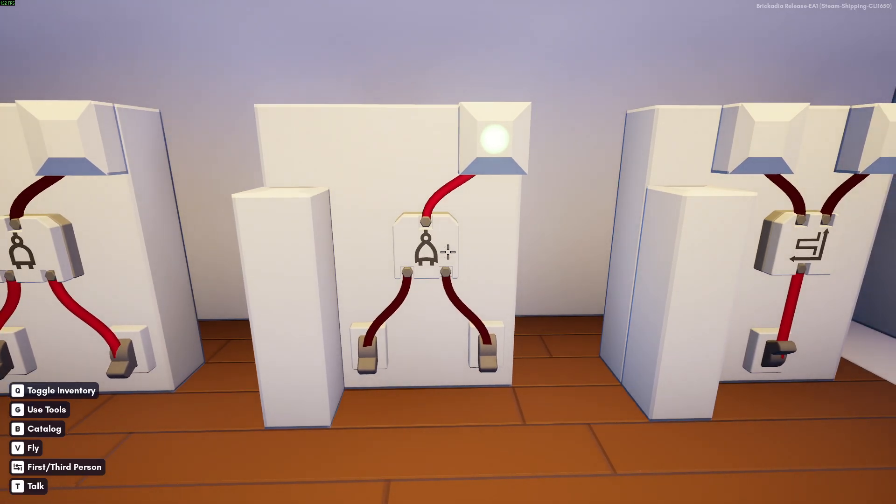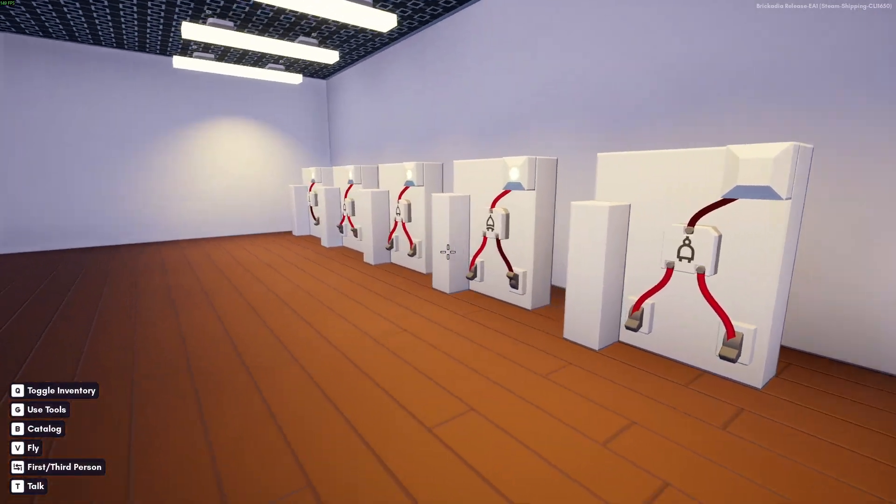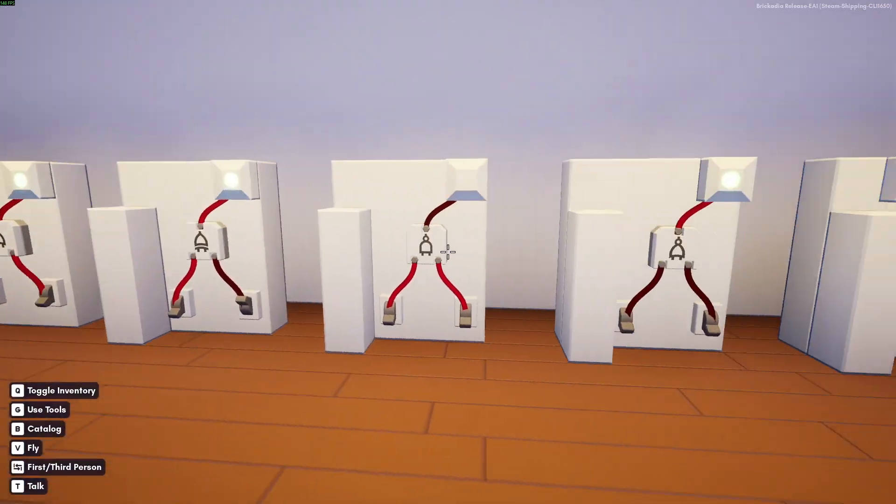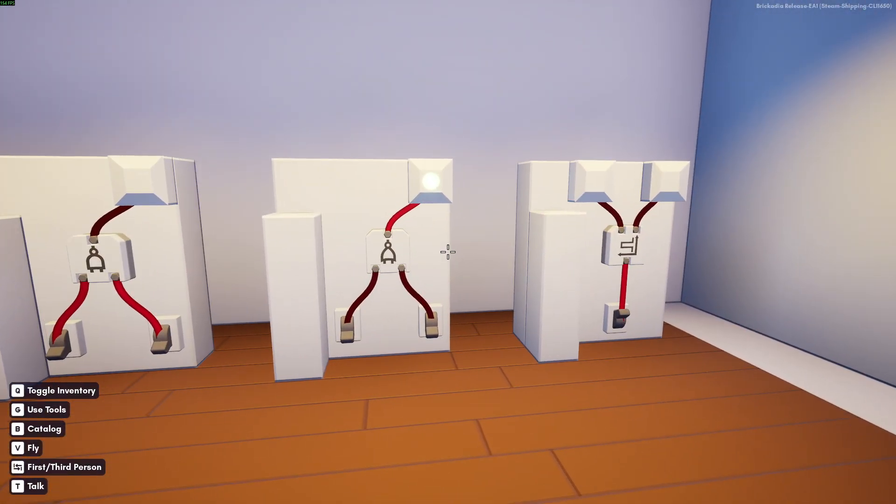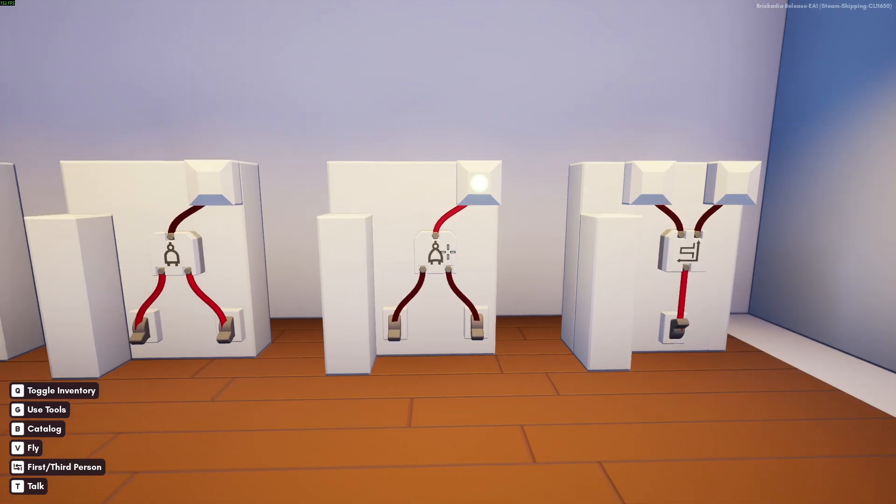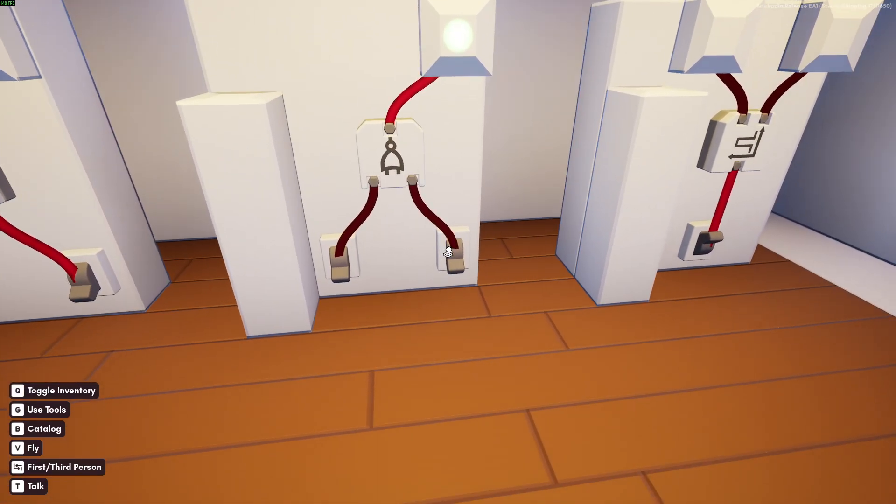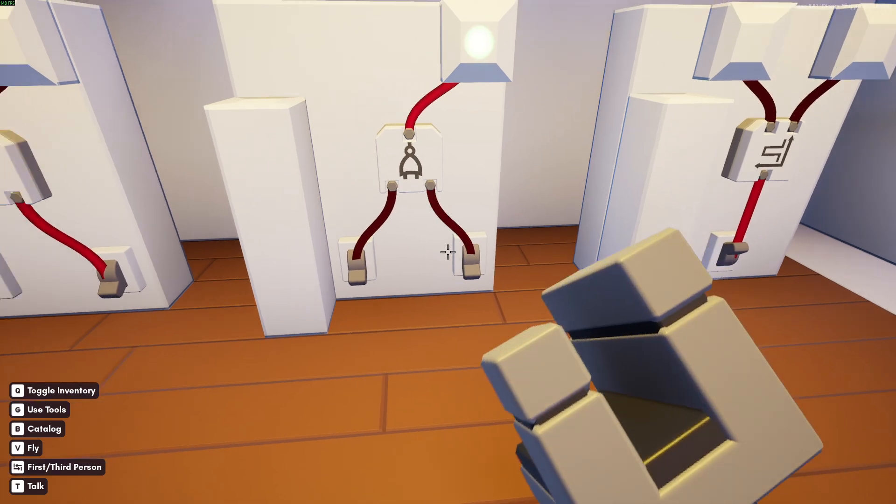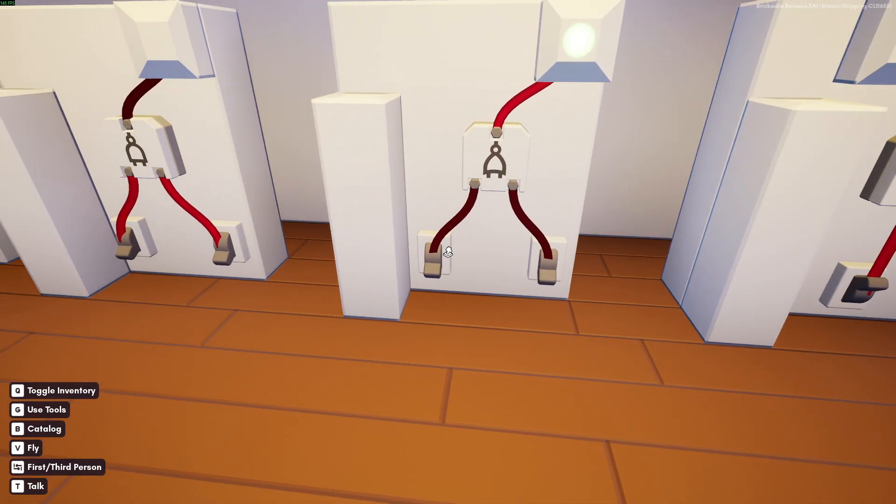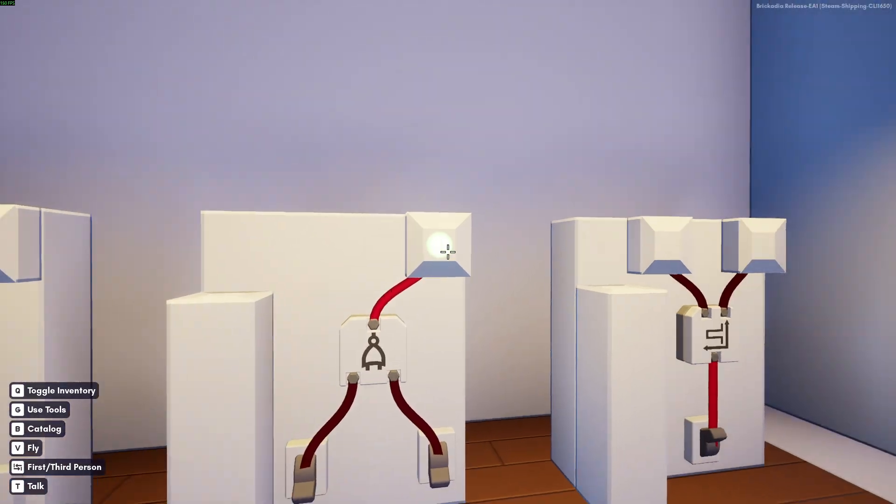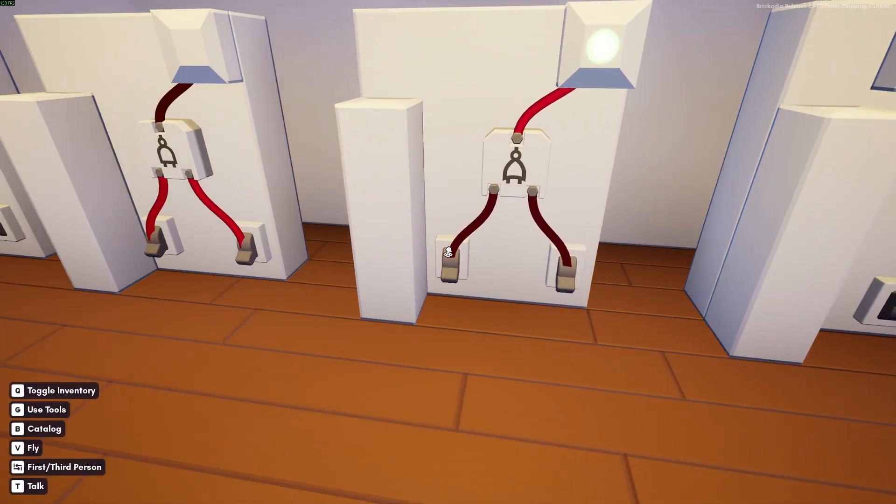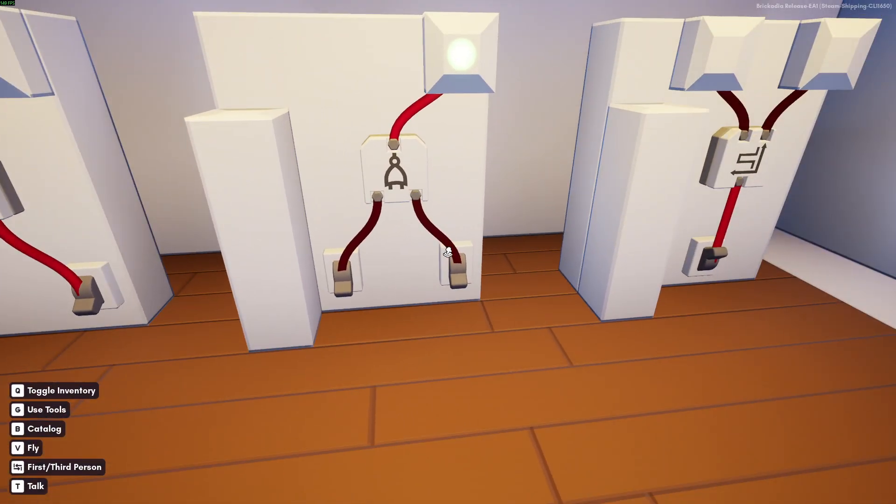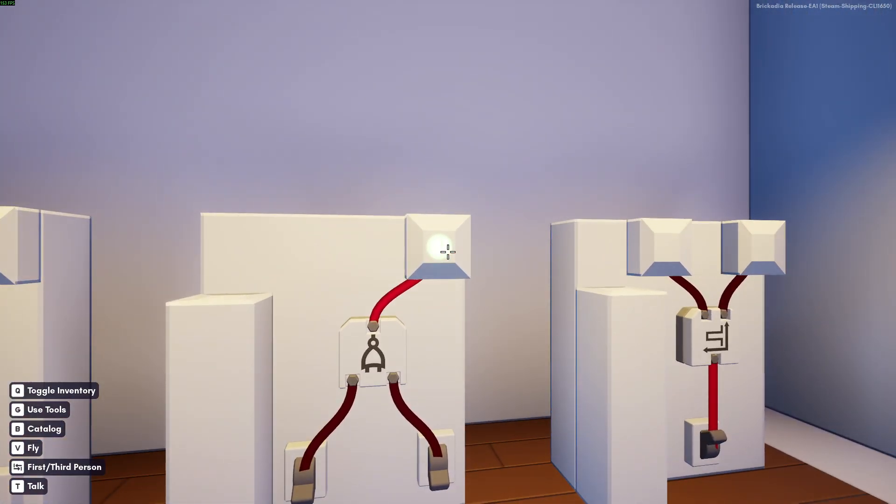Then we got the NOR gate, which is the opposite of the OR gate. It only outputs true when both inputs are false. As you see, as soon as one of the inputs turn on, the signal doesn't get sent anymore. But when both of them are off, the inputs get sent.